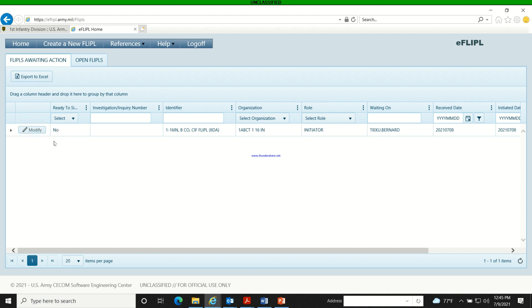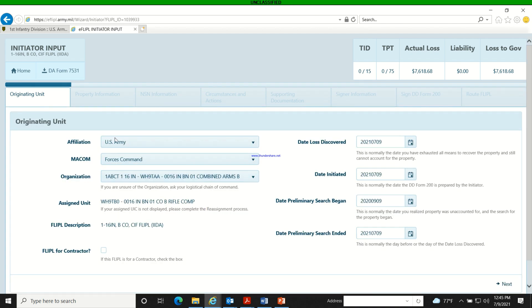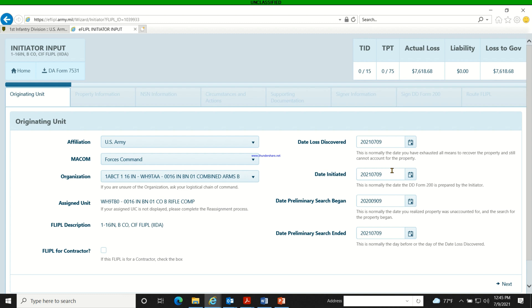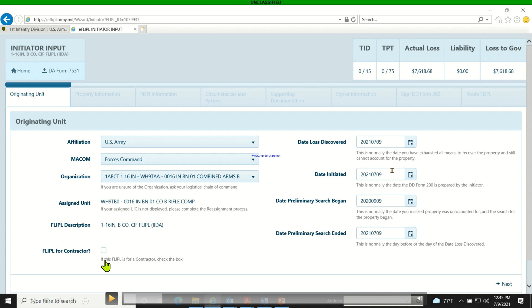When you hit 'Create New Flipper,' this screen comes up and you need to fill out your organization — if it's not pre-filled, go select it. Your flipper description is going to identify the flipper so that S4, S8, PBO, or brigade S4 can see which unit it's coming from — for example, Alpha Company or Bravo Troop. This section is also for civilian contractors.